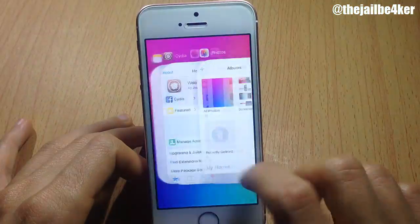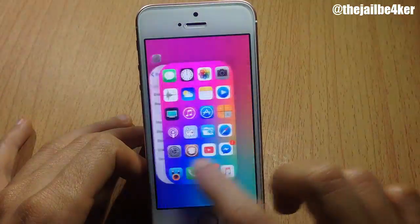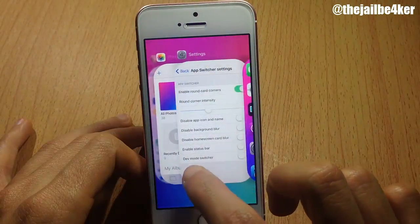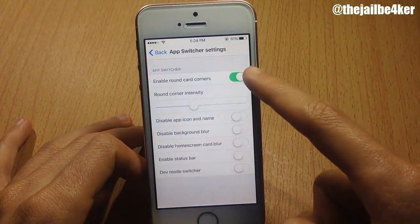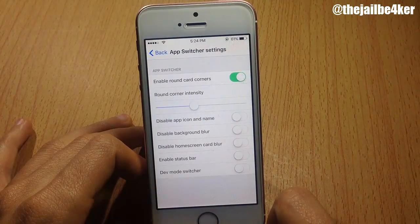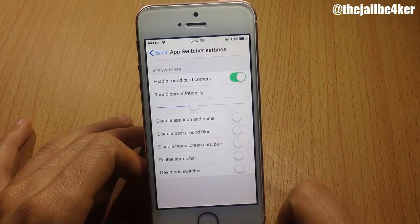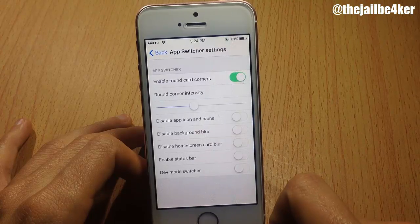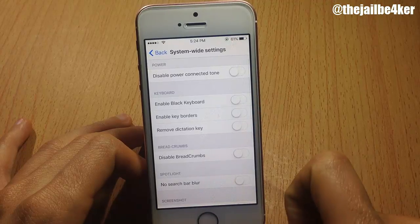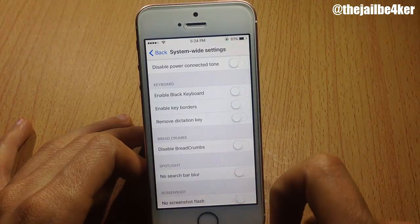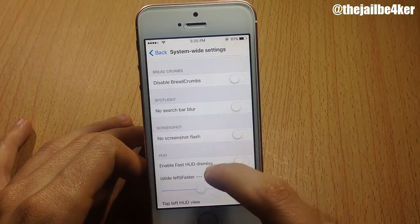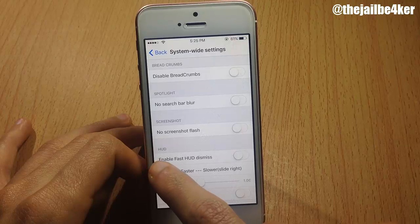In the app switcher, the cards are now rounded thanks to this tweak — you can enable it and adjust the intensity of the rounded corners. You can also disable the blur, hide the app icons entirely, and system-wide you can enable a block keyboard with borders on the keys, and disable Spotlight.